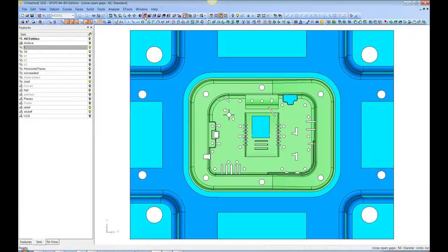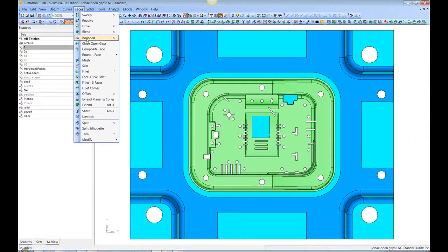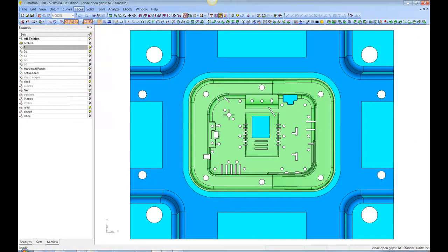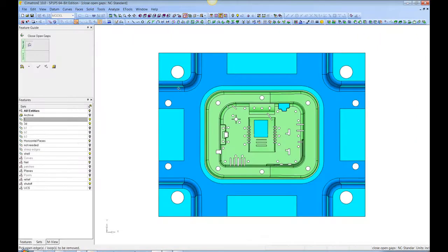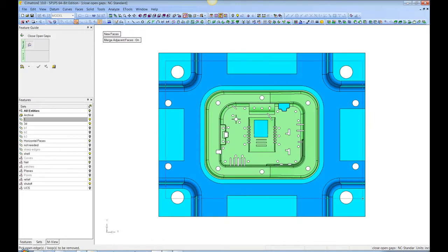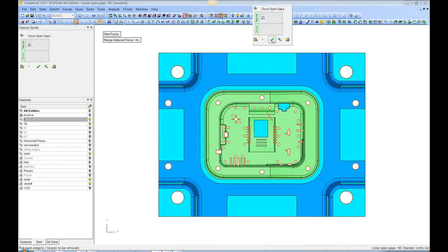I go to the top view, I go to faces, close open gaps, and I want new faces. I box pick everything and tell it to do it.